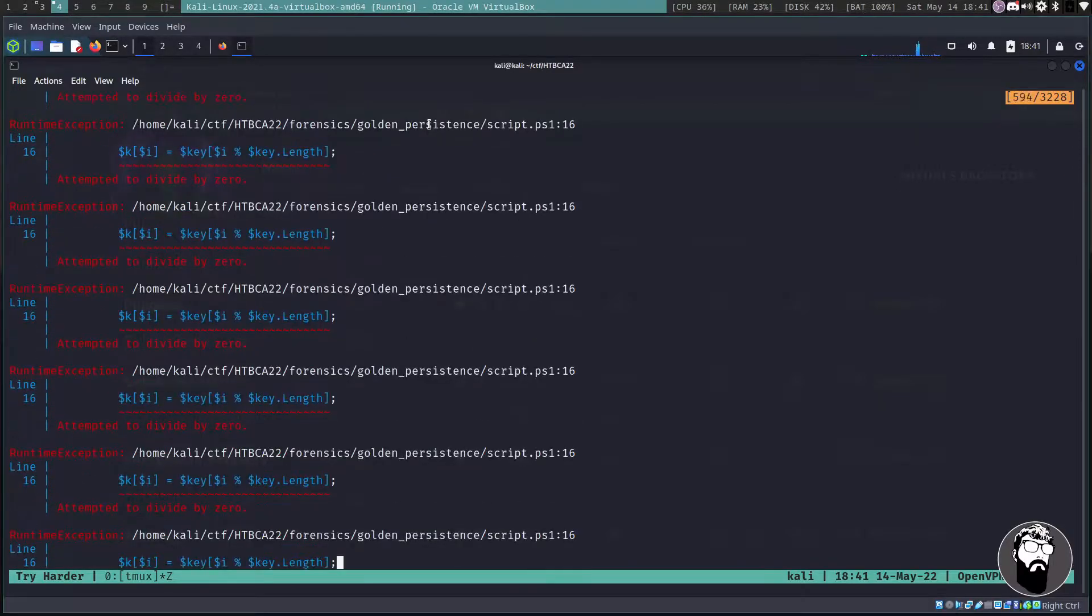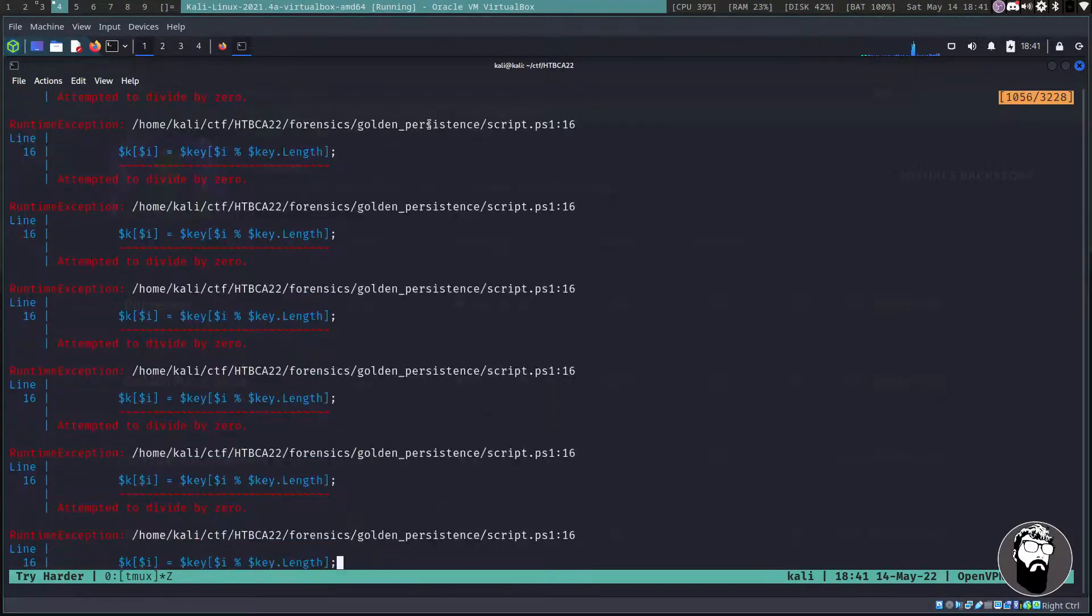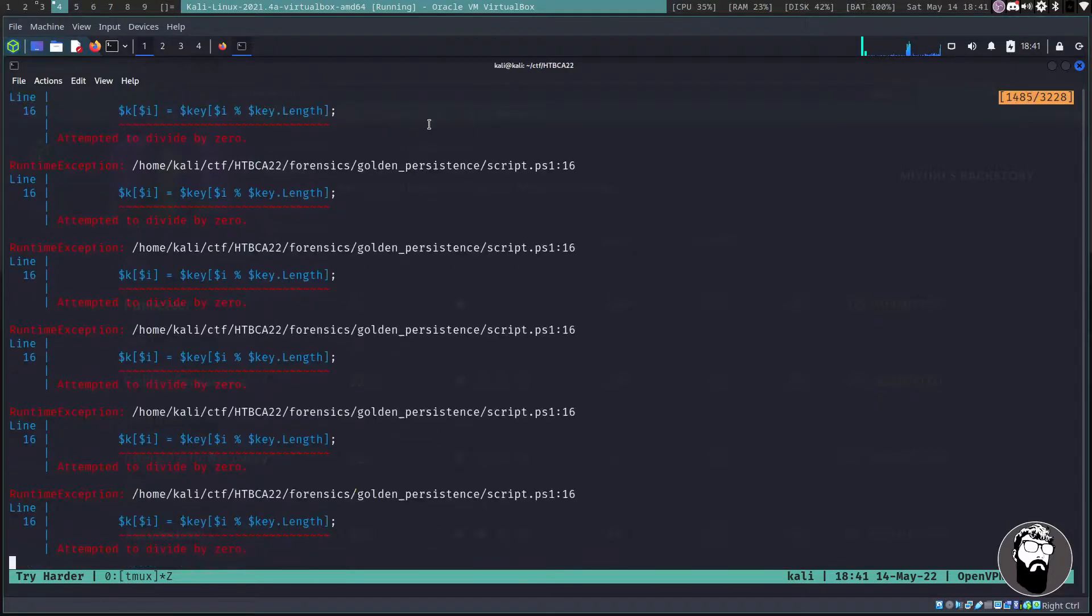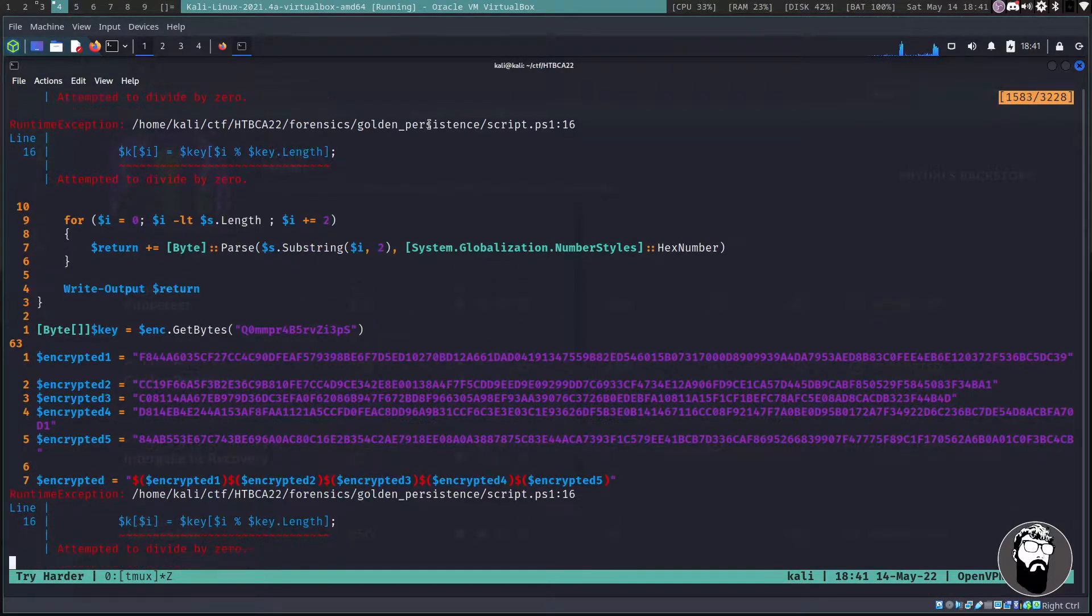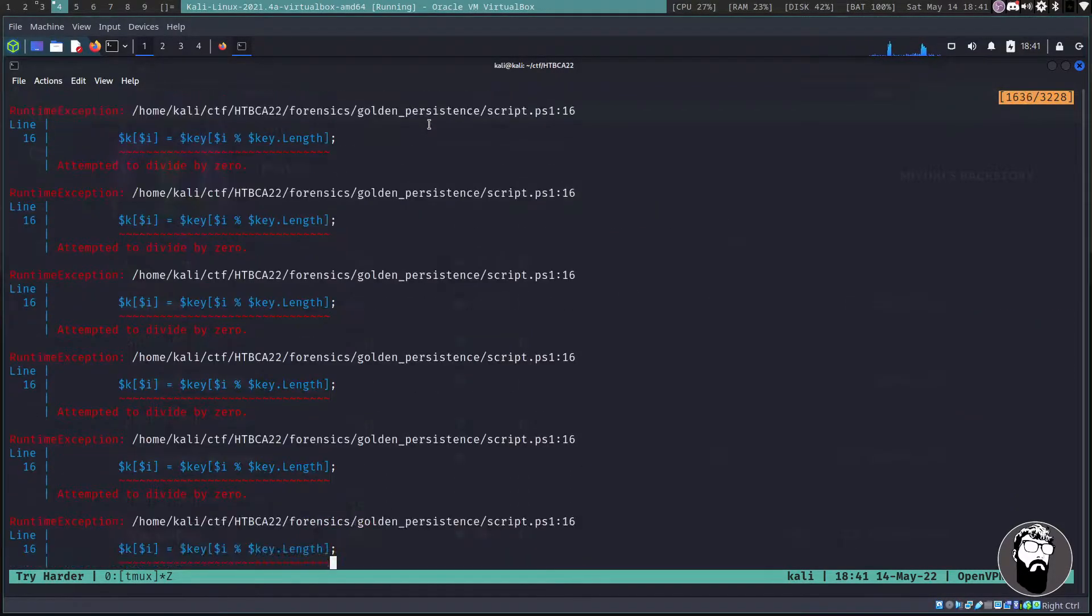So now we can delete this line. All right so we've got our hard-coded values that we were looking for. And if we go ahead and try and run this now, we're going to do pwsh script.ps1 and we're still getting errors.